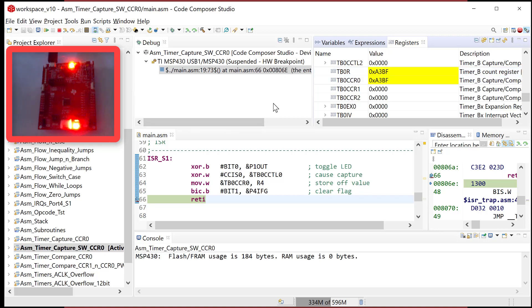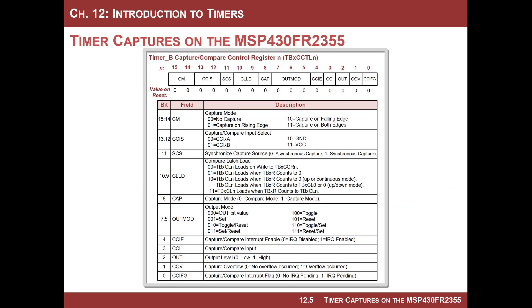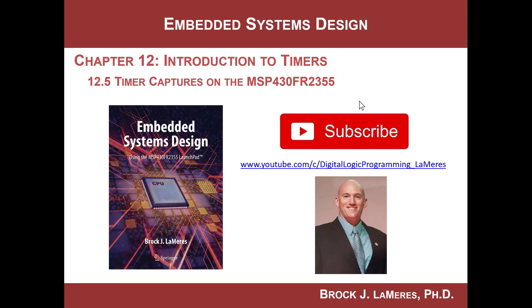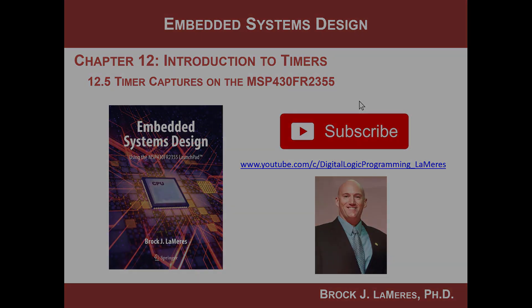It's pretty simple and kind of powerful if you want to take a time measurement. This example showed you how to do a software-forced capture by doing a software manipulation of the CCIS bit. Congratulations — that is timer captures. As always, remember to support my channel by subscribing. See you.